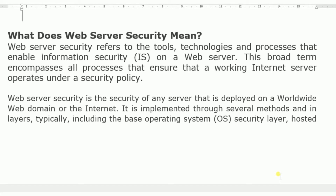What does web server security mean? Web server security refers to the tools, technologies, and processes used on the web server to secure the information which is on the server. This broad term encompasses all processes that ensure a working internet server operates under a security policy. Web server security is the security of any server deployed on the worldwide web or the internet.